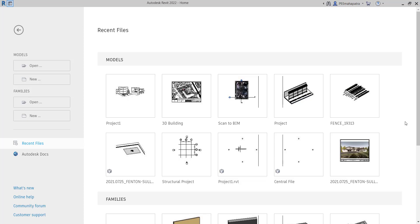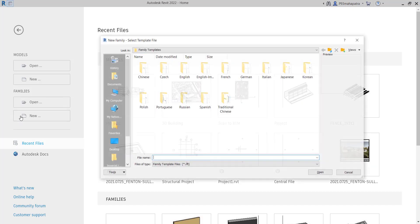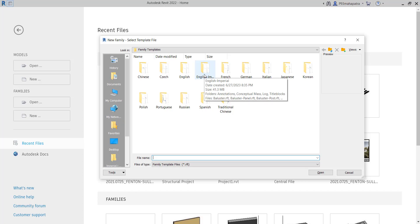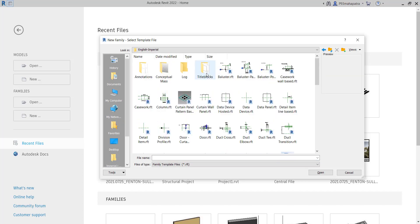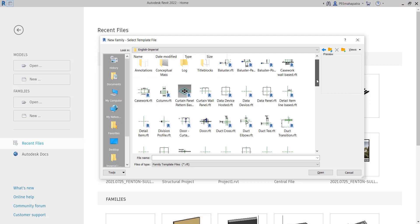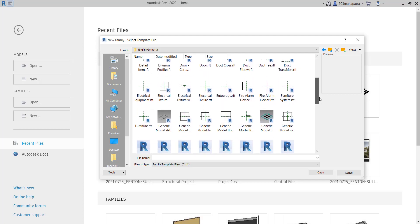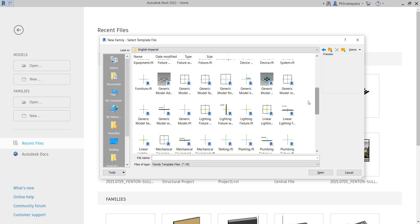In this video, you're going to understand how to create a basic parametric table family. For that, we have to go to New, then go to Imperial. You can choose according to your preference. There are many ways to create this family. You can use a casework family template, a floor-based family template, or a generic model simple template as well.